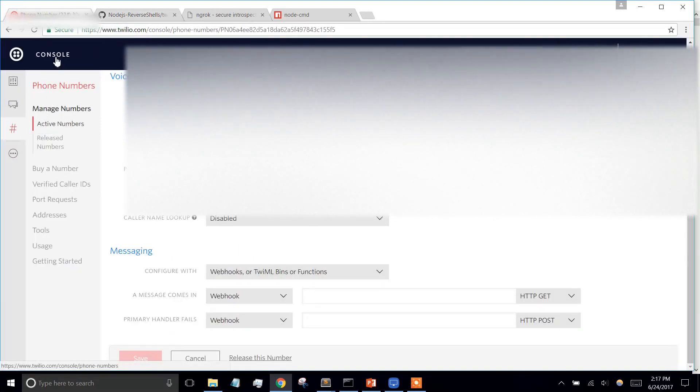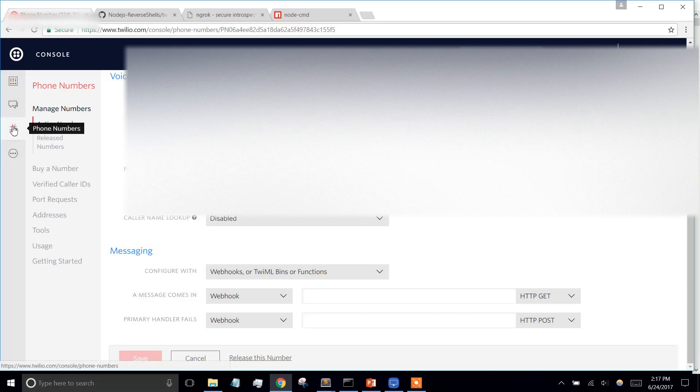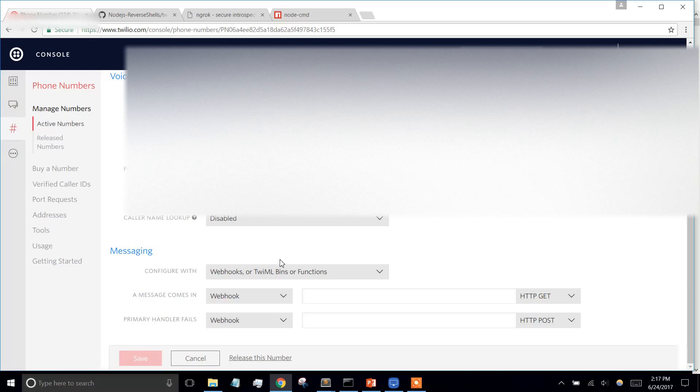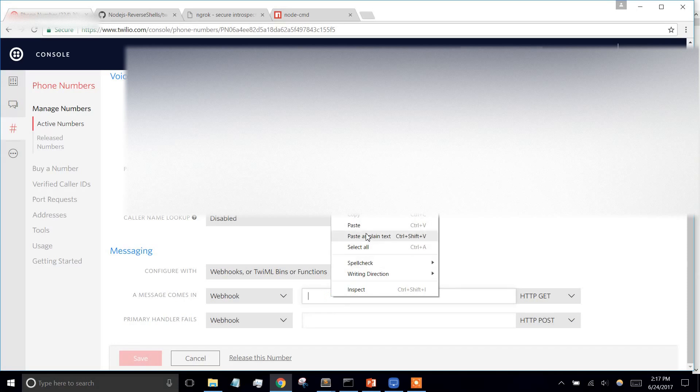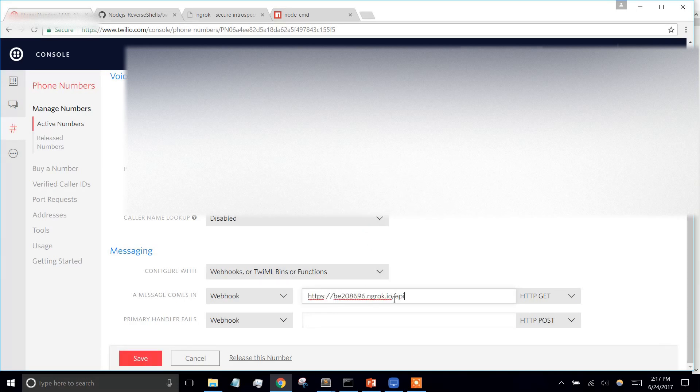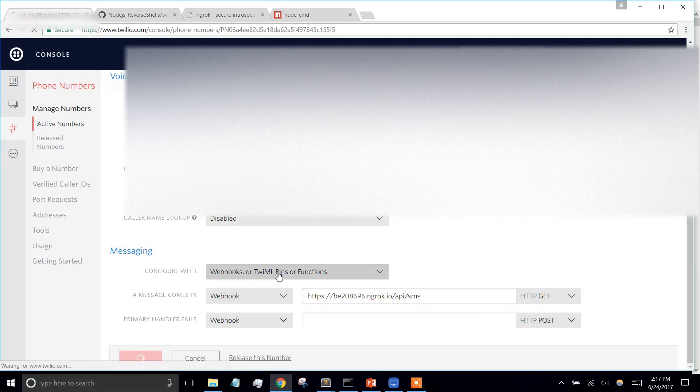This is the Twilio console. You're going to go to phone numbers, it's going to list your phone numbers, and you're going to click on the number you're going to text. Then under messaging, when a message comes in, we're going to send the request to this URL in this route that we set up. It's going to be a GET. So we're going to save that.